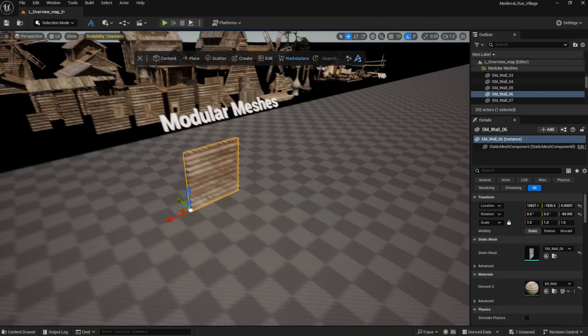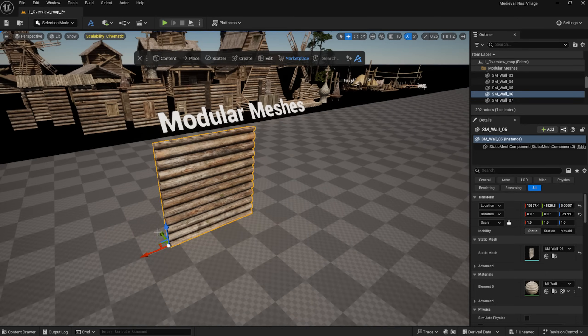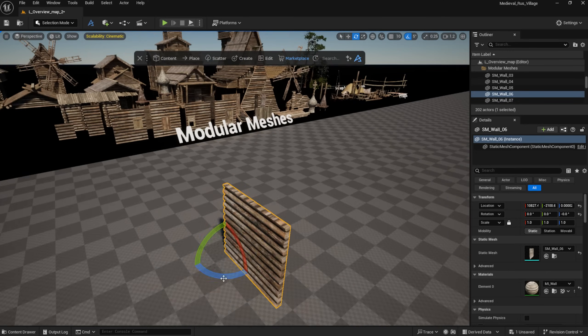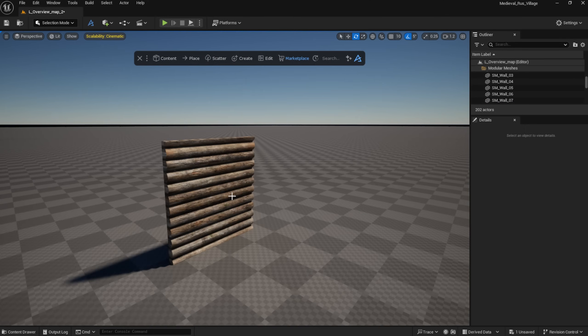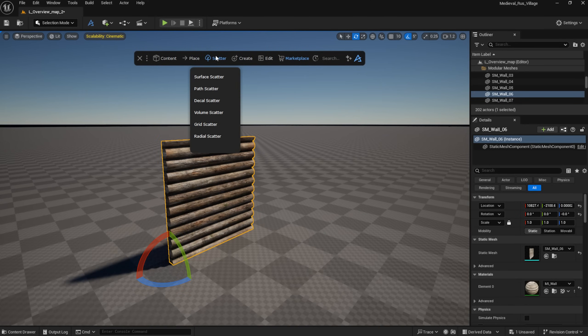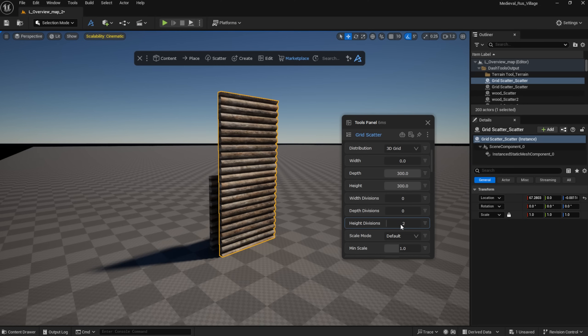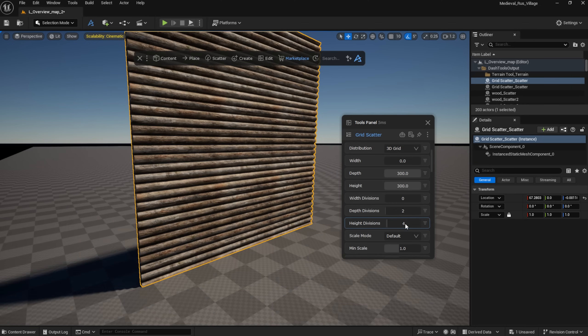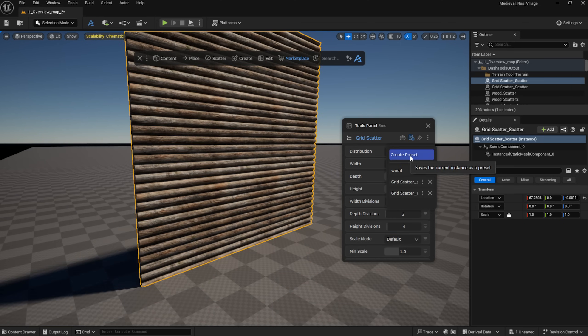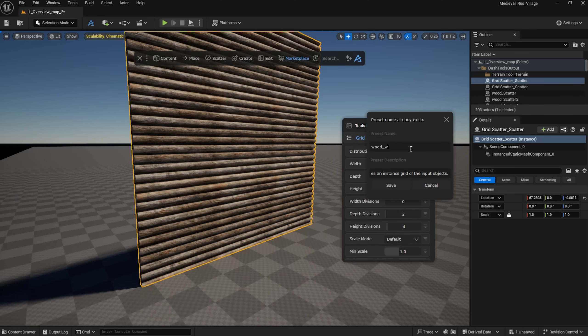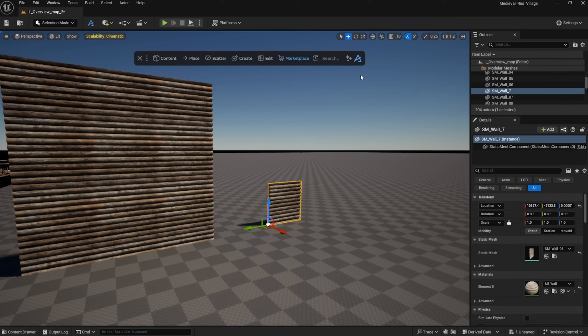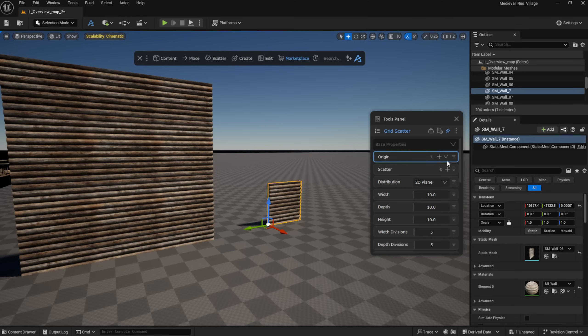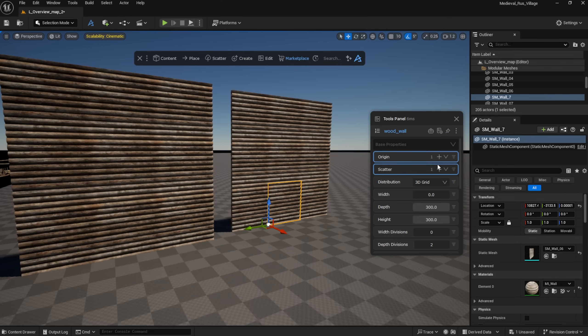Let's begin with the main tower. To make it faster, I'm using the Dash Grid Scatter tool. This way I don't have to place each piece manually, one by one. I set up the tool, and then I can save it as a preset for later use.